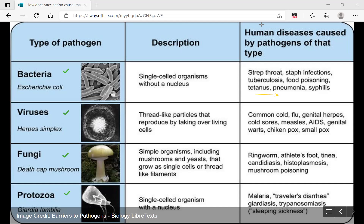If we think about viral diseases: the common cold, flu, AIDS, chickenpox, and smallpox are all virus-caused diseases. Fungi cause athlete's foot, candidiasis, and mushroom poisoning. Diseases caused by protozoa include malaria, which is very prevalent in India, and sleeping sickness or trypanosomiasis, which is very prevalent in South American countries.